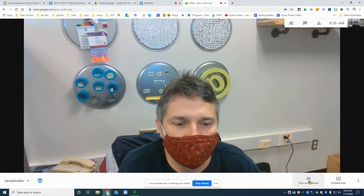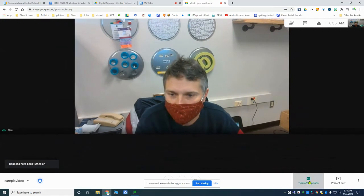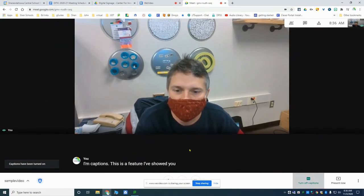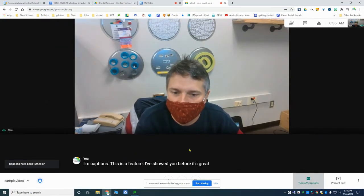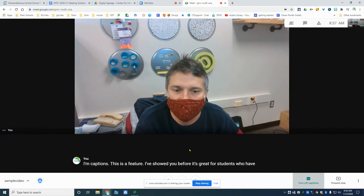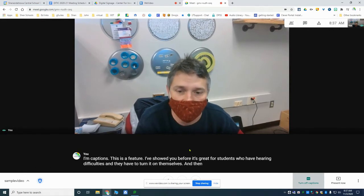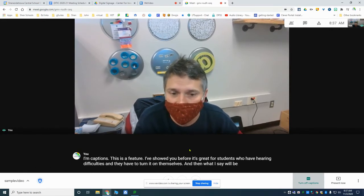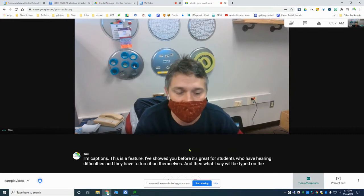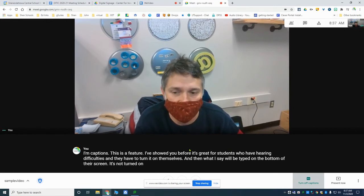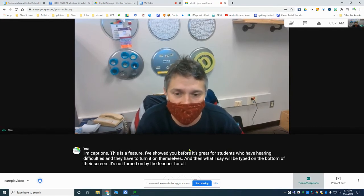You're going to come down here and click 'Turn on captions.' This is a feature I've showed you before. It's great for students who have hearing difficulties, and they have to turn it on themselves. What I say will be typed on the bottom of their screen. It's not turned on by the teacher for all students — it's turned on by each student individually.